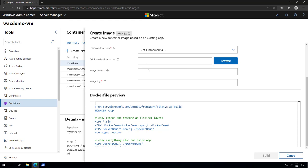All I have to do now is provide a name for this image, like for example my image, and then a tag like V2, because I already have one there. I'll click build.